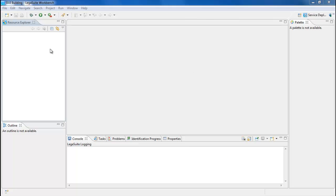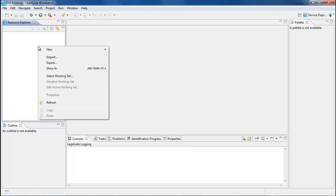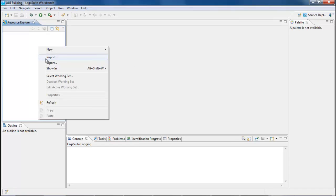Now you're ready to import. In the Resource Explorer tab, right-click and select Import.